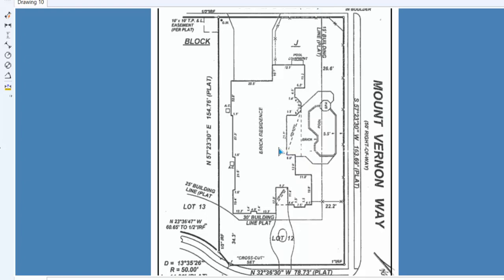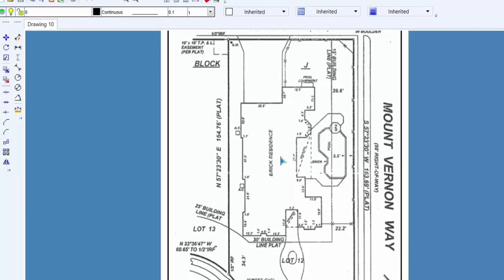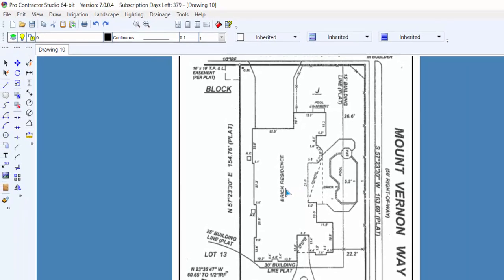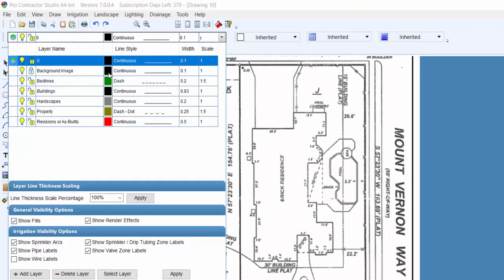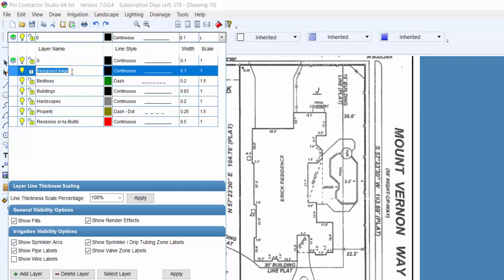So now you're ready to begin designing. You can either trace over this image and then turn it off, or you can design directly on top of the image. The image is automatically placed on the background image layer, and the layer will be locked to prevent you from moving the image during the design process. If this was a floating image, the image would have been inserted to the current drawing layer.